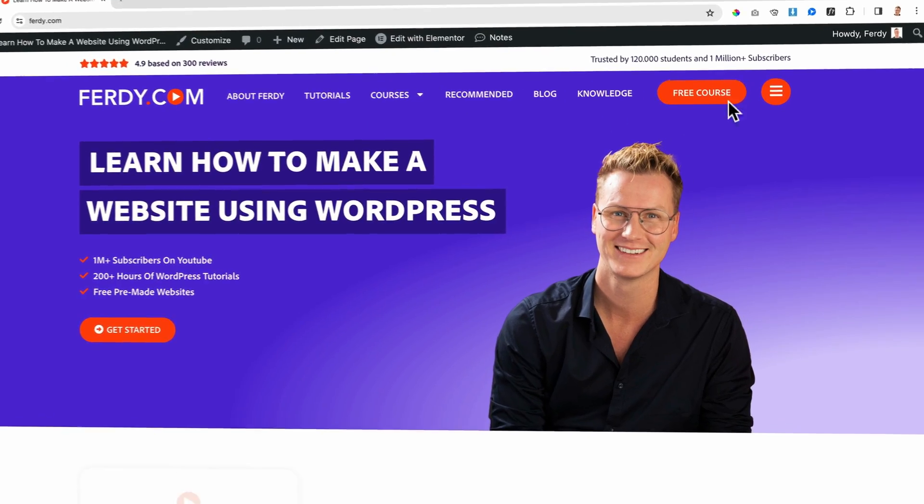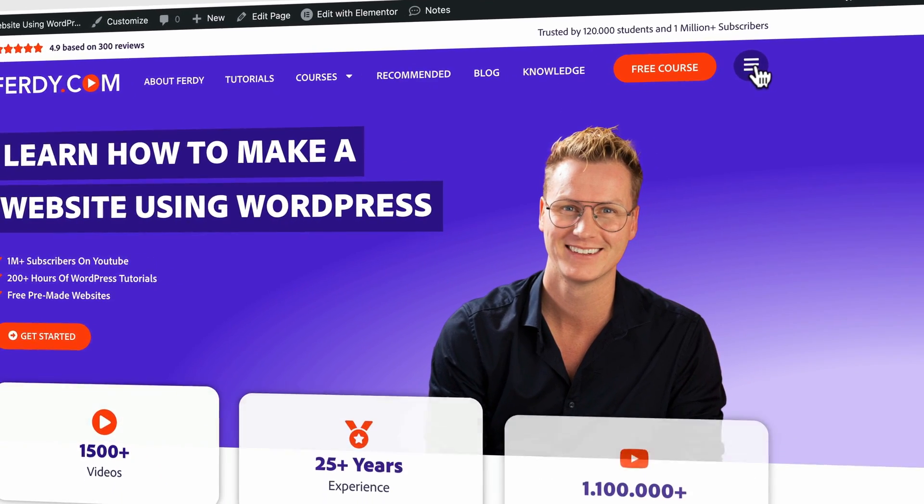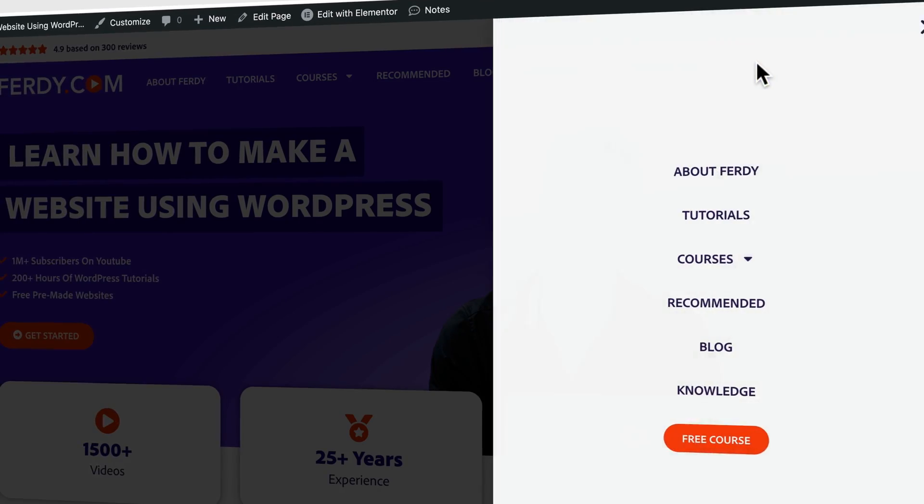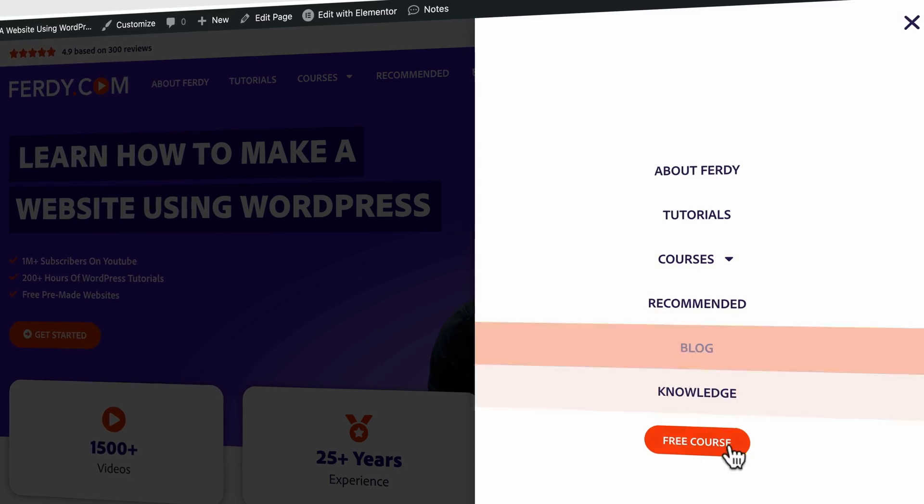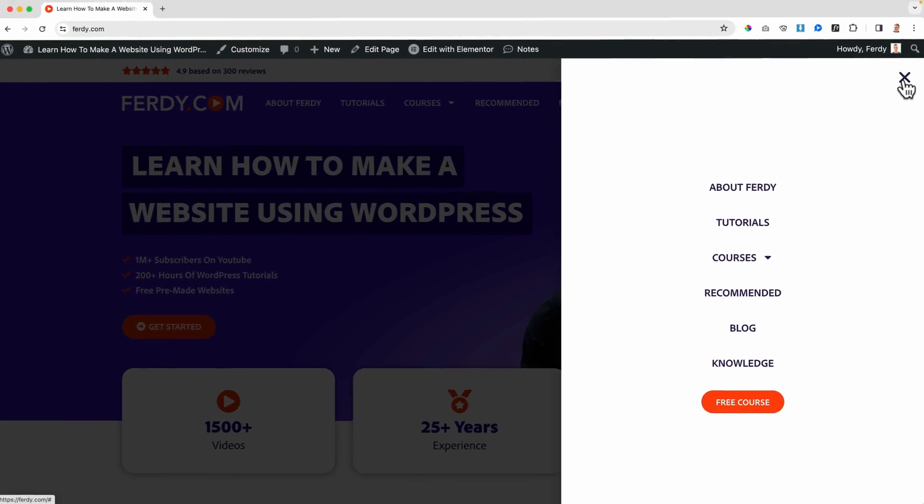Hello people, my name is Ferdy. In this tutorial I will show you how you can create a header for your website using a pop-up within Elementor Pro that can be triggered by a button on your header. When you click on that button, the header will appear as a pop-up. Let me show you how you can create that.